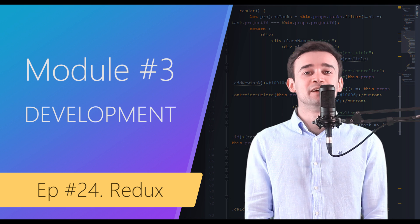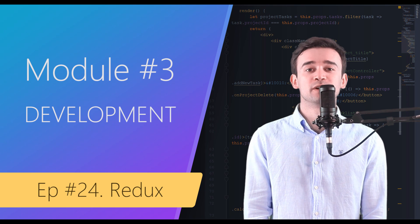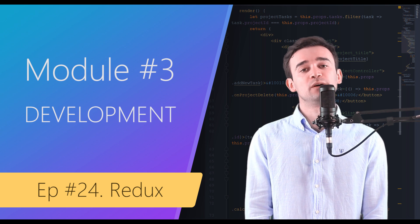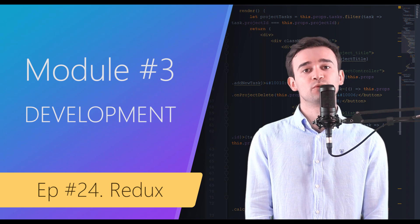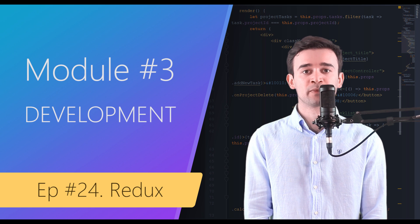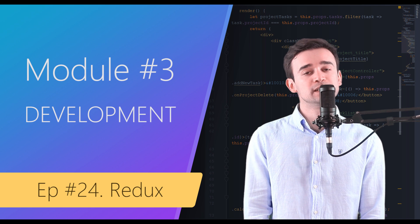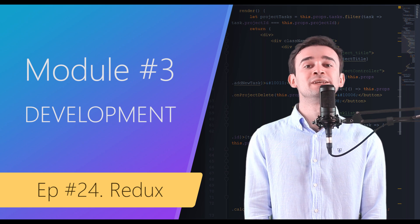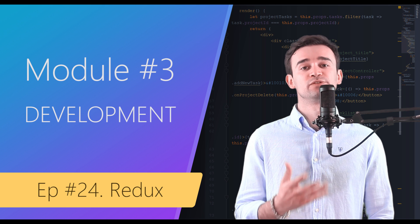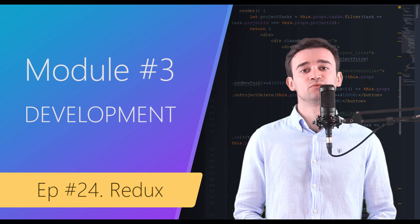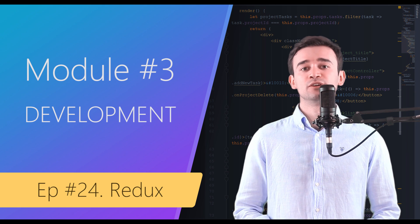Hi there, in this video we are going to talk about Redux, how it works with React, and why should we use it. Redux is an independent library for managing state of application. It can be used with React, Vue, Angular, or any other view framework.